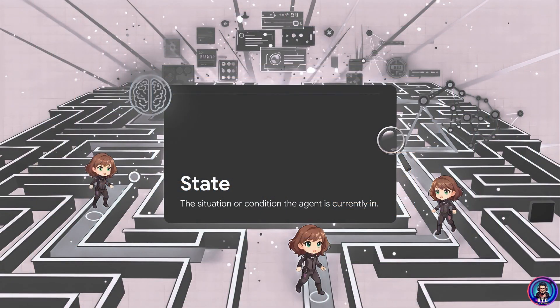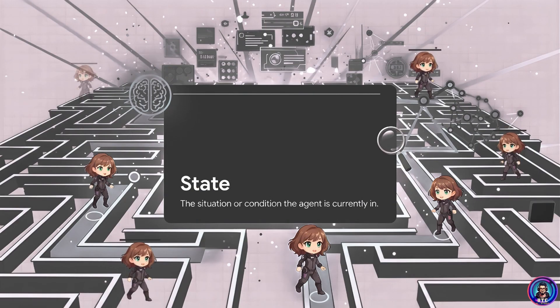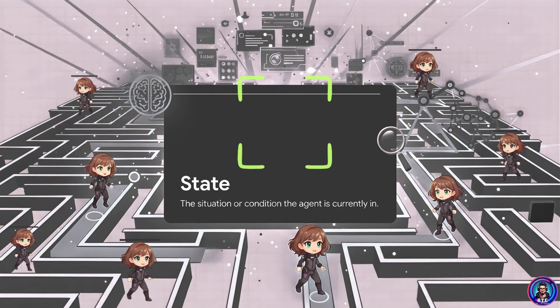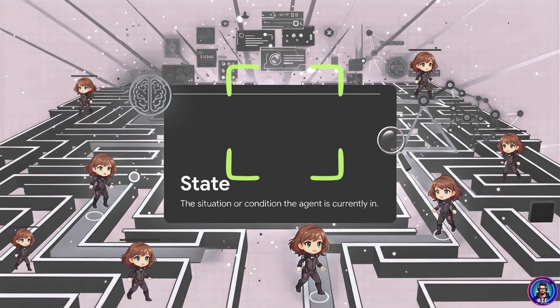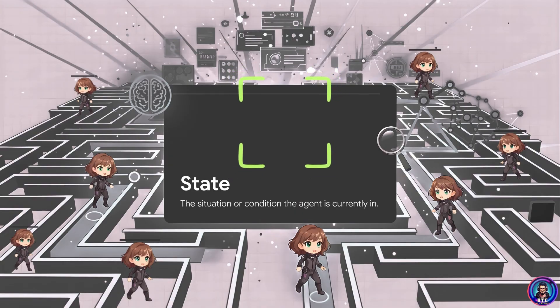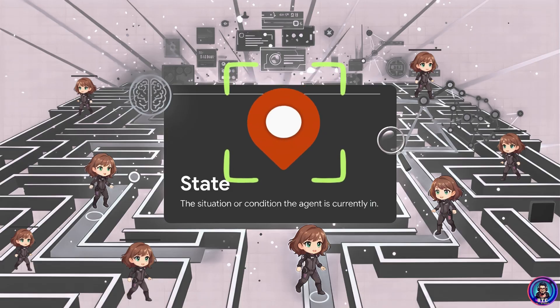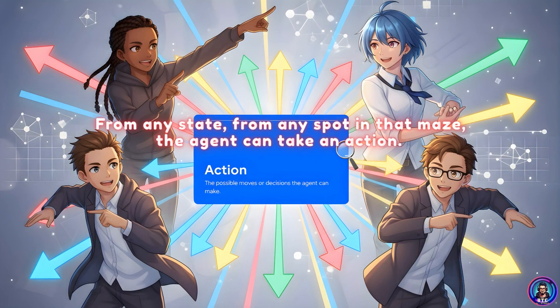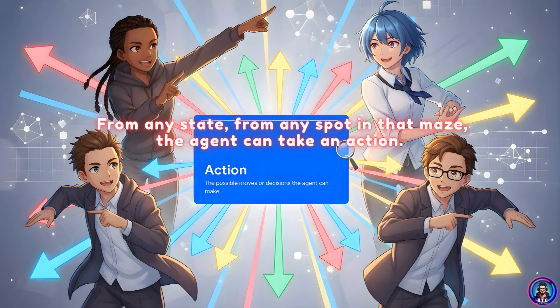At any given moment, the agent finds itself in a specific state — just think of it like a snapshot of its current situation. For our maze runner, the state is super simple: it's just its exact location, its coordinates inside the maze. And from any state, from any spot in that maze, the agent can take an action.